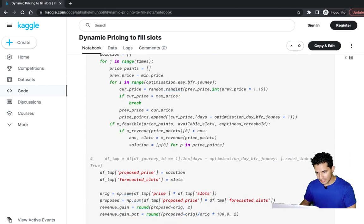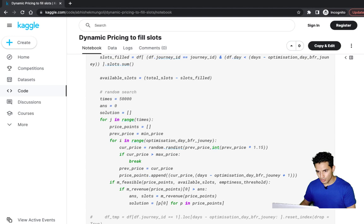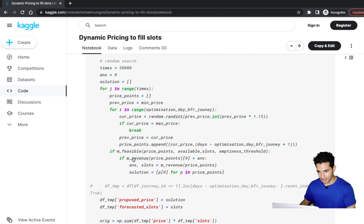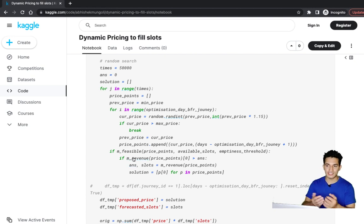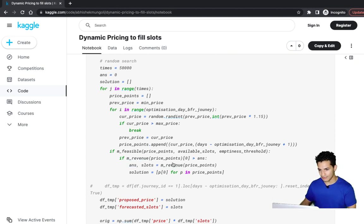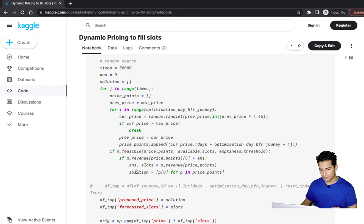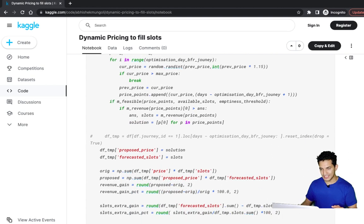Since we are doing this random search 50,000 times, if the price points are valid, they should also have the highest revenue. If the revenue of this series of price points is greater than the best revenue realized so far, it becomes the new best. Let's see what the final results look like.